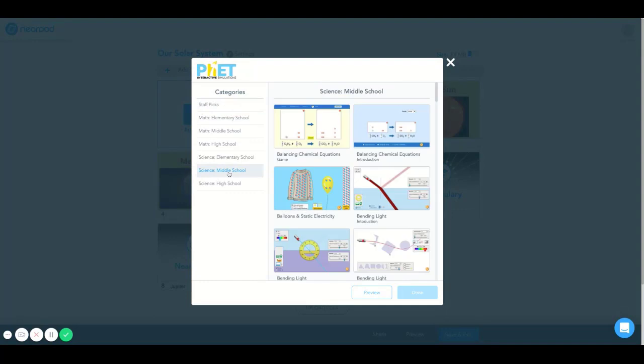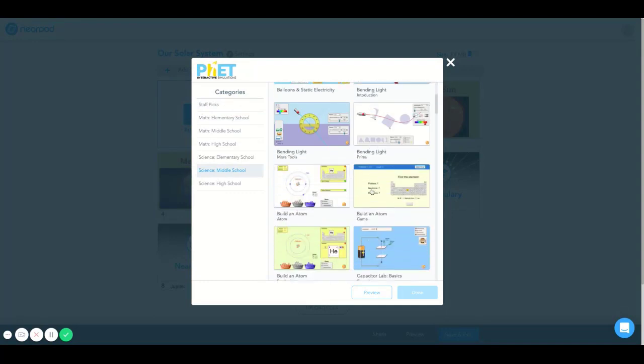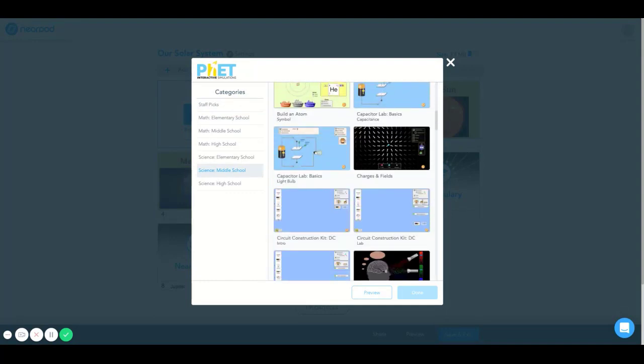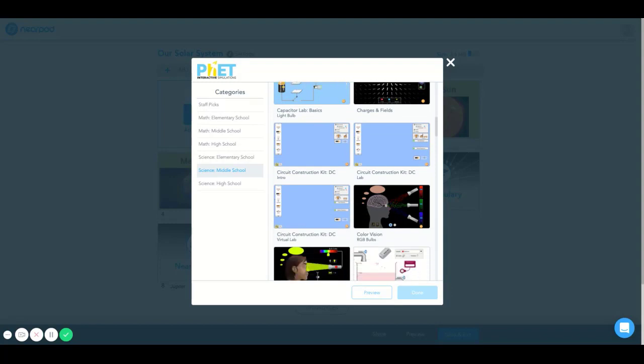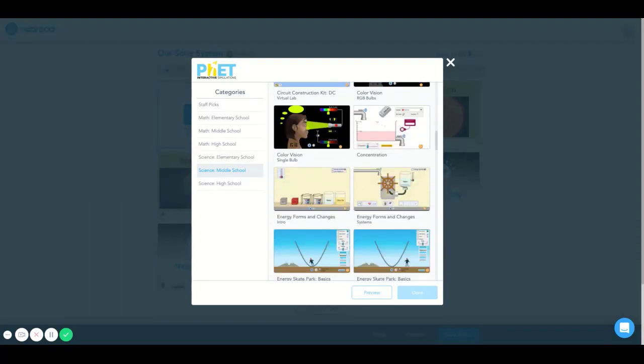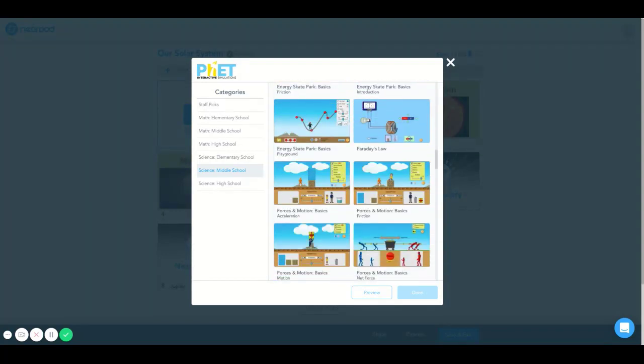I'm going to select Science Middle School because this is the grade level and subject that I would like to go to, and I would like to find a gravity and orbit simulation that goes a little bit into more detail.